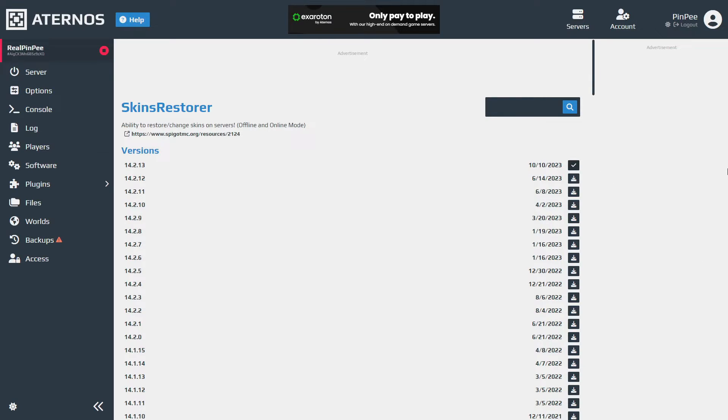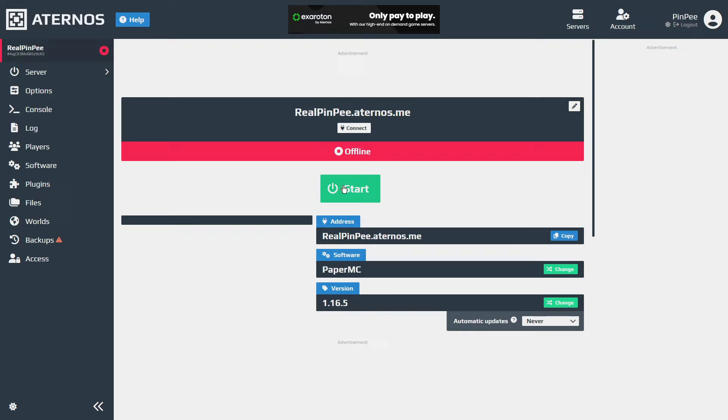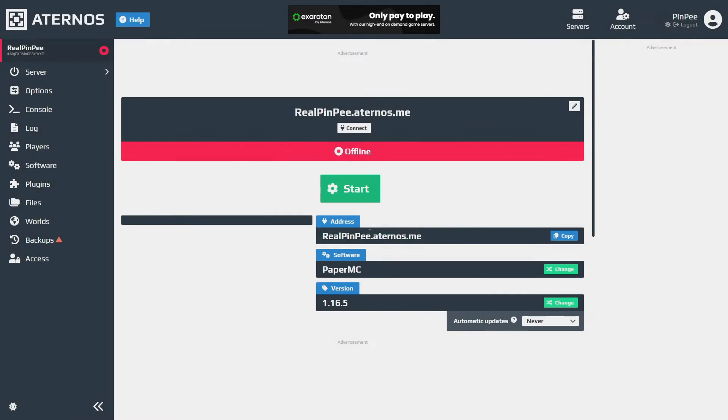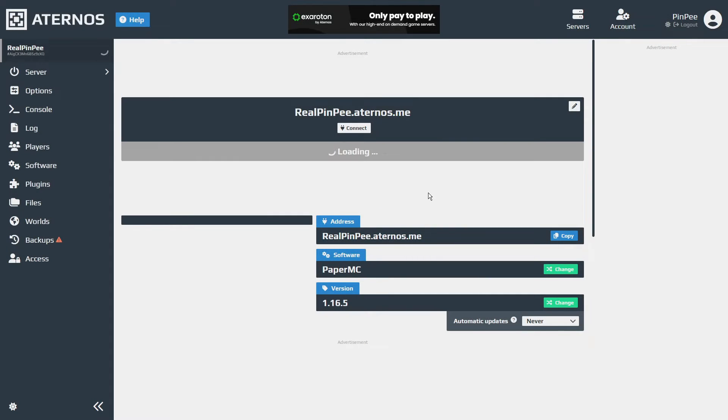After you're done, return to the home page and click start. A pop-up will appear asking you to accept the EULA — click accept and wait for the server to start.